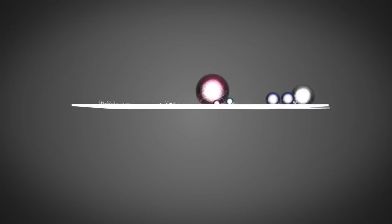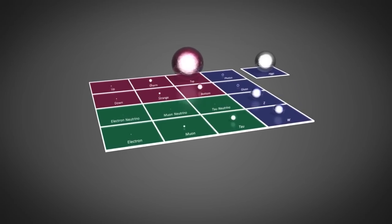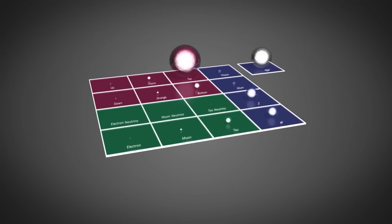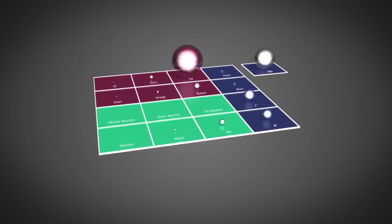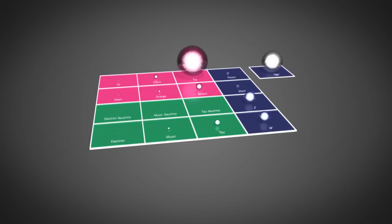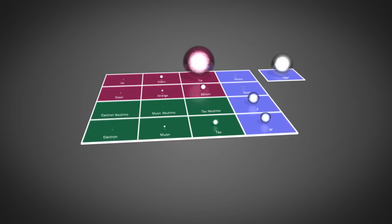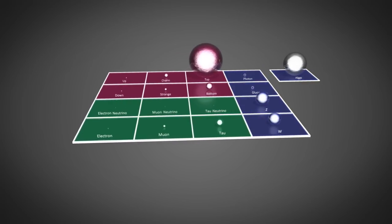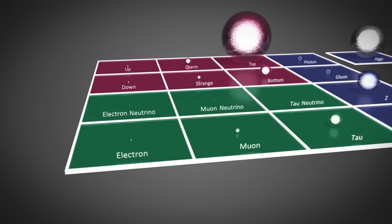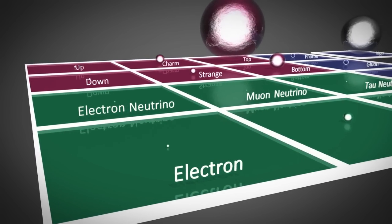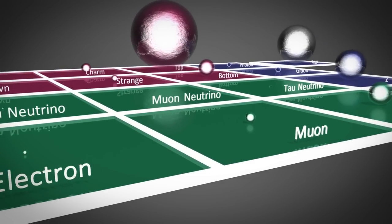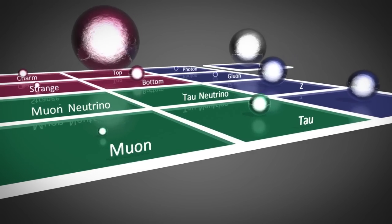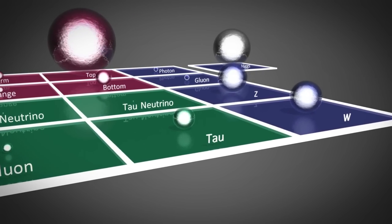This is the standard model of elementary particles that make up the known universe. They are divided into groups called the leptons, the quarks, and the gauge bosons. The leptons consist of the atomic electron and its two larger cousins, the muon and the tau, as well as three types of neutrino.